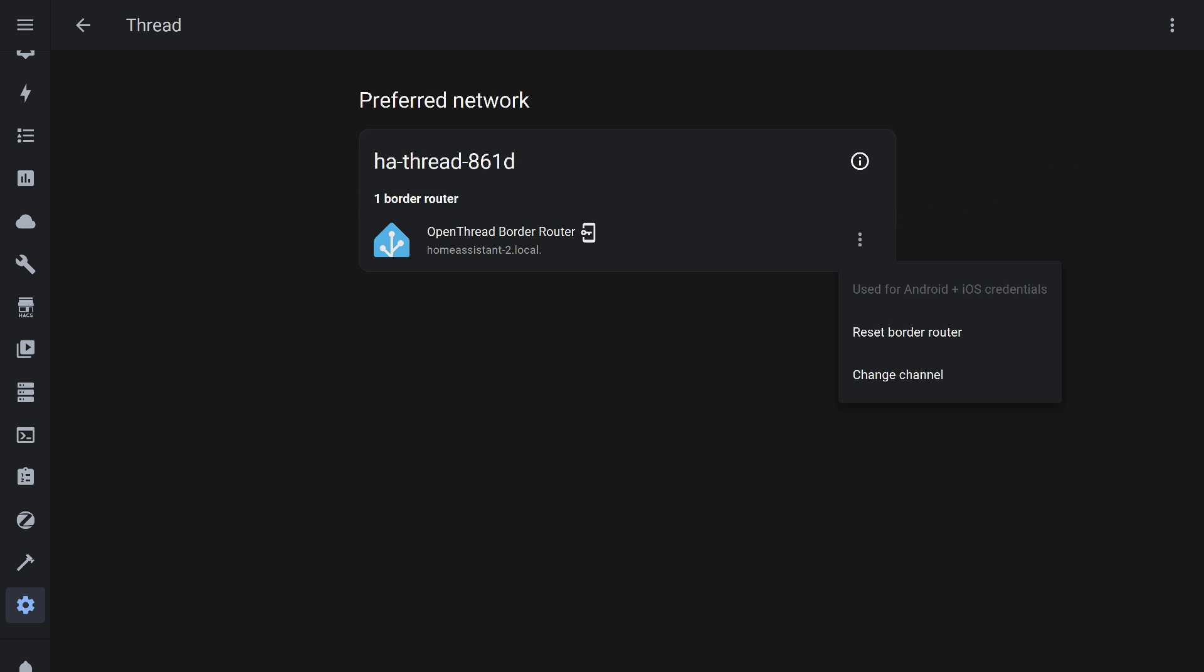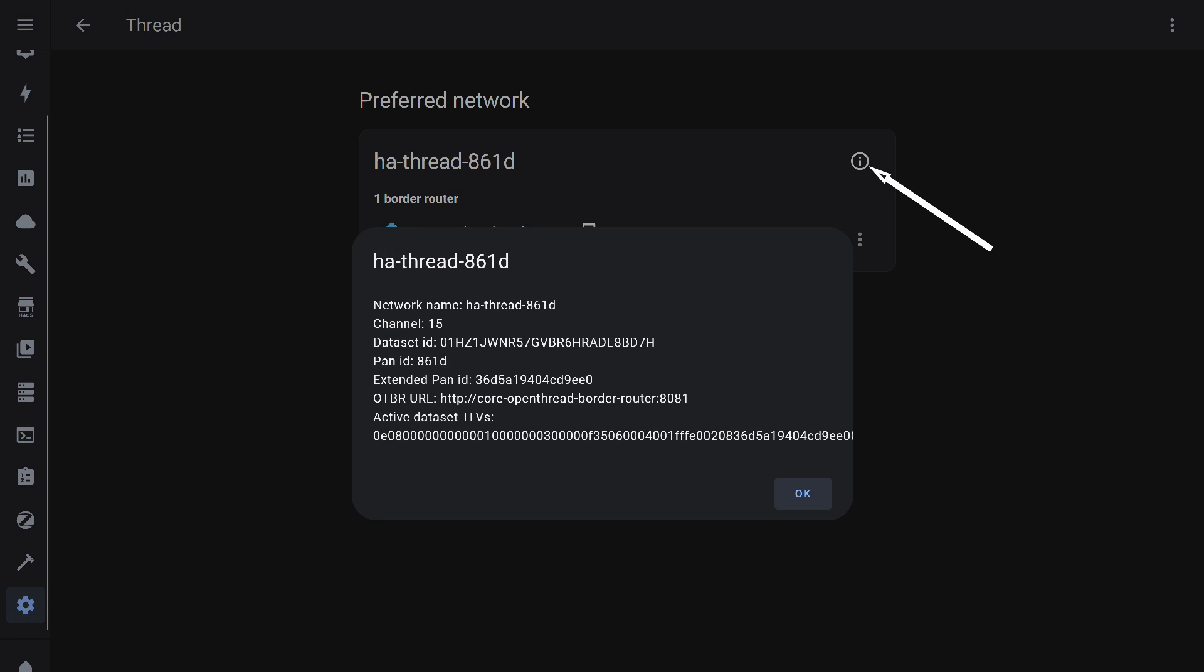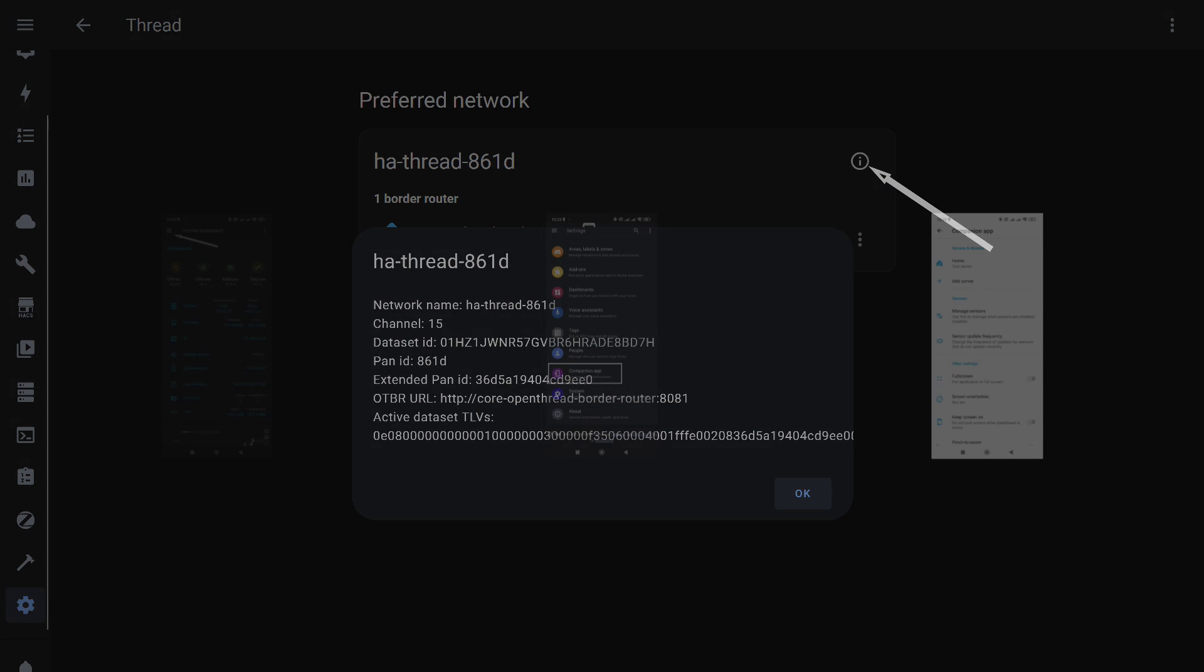Check one more thing by pressing the three dots on the right. Ensure that the option to use account data for Android and iOS is enabled. If not, enable it. By pressing the information button, you can see the network name, channel, in this case 15, PAN ID, and router address.